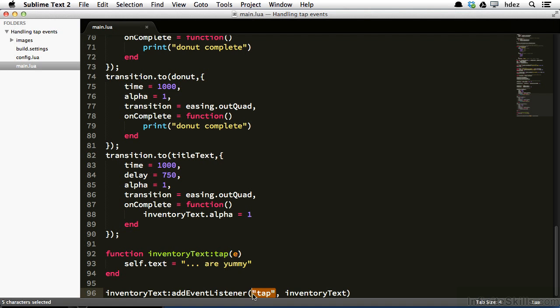So there, at line 92, we created function InventoryText colon, and then the event we were listening for, which here is tap. And doing this allowed us to use the self keyword within the function, to refer to the object more conveniently. Now, if you're curious as to what this e is in the parentheses, that's the event object. That actually has a lot of different data. We're going to look at that when we talk about handling complex touch interactions.